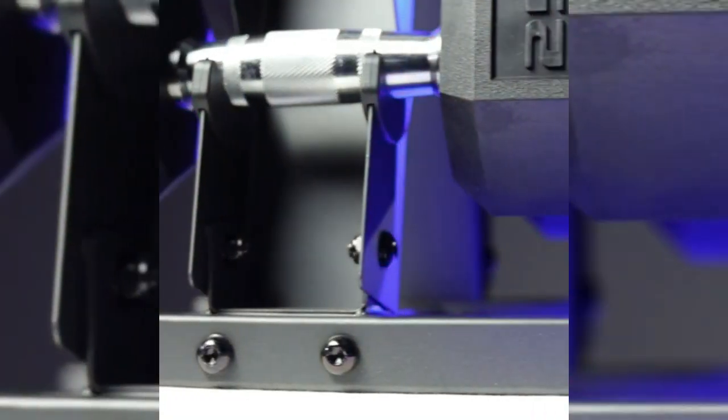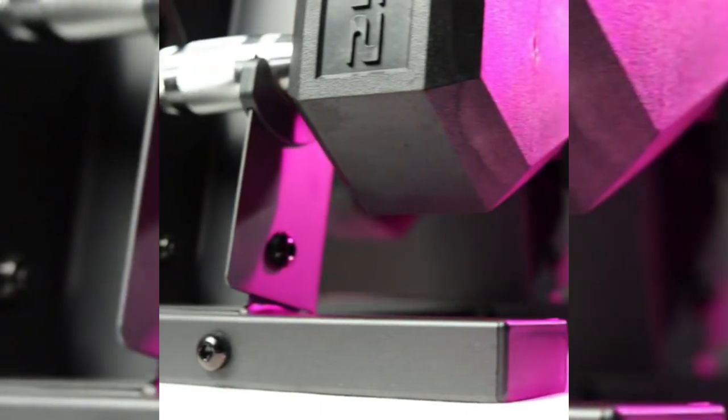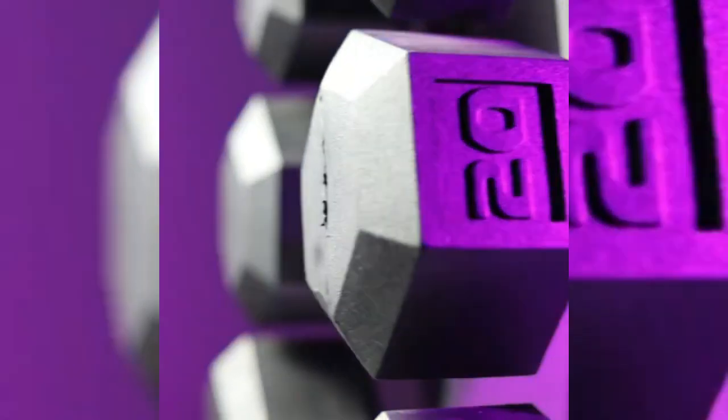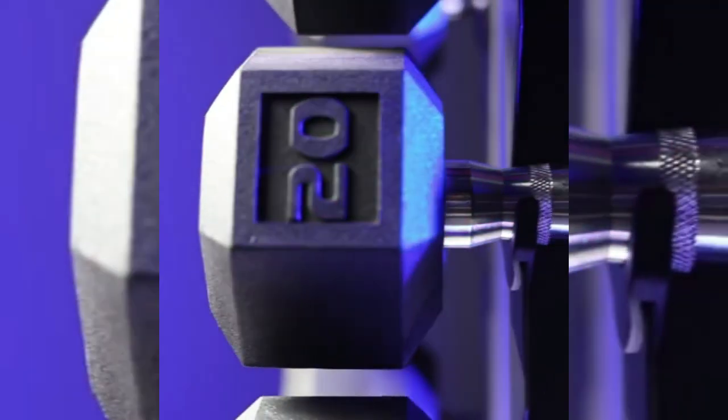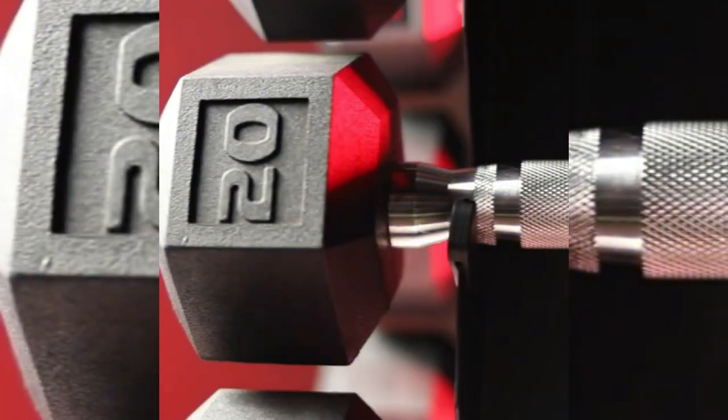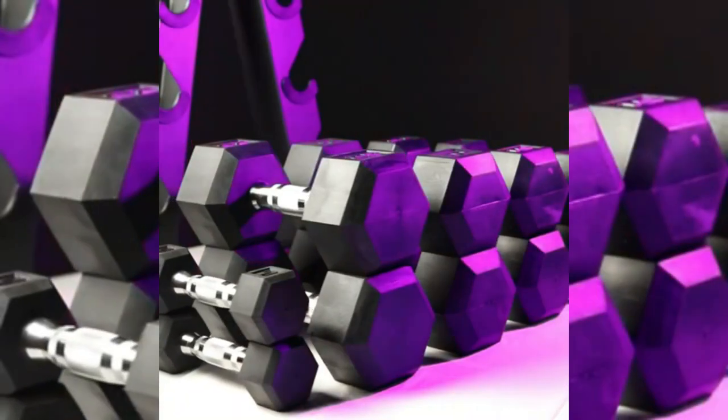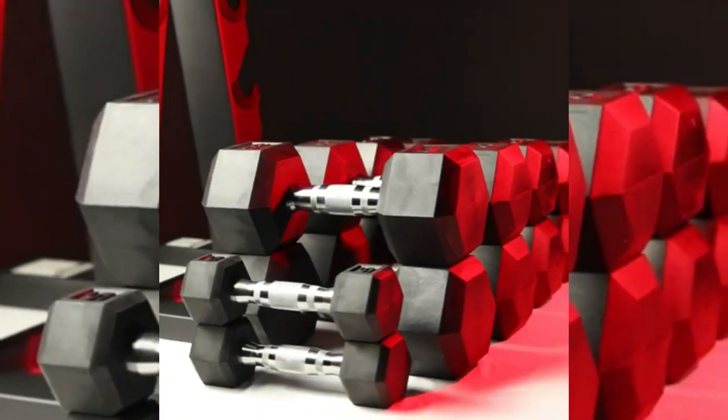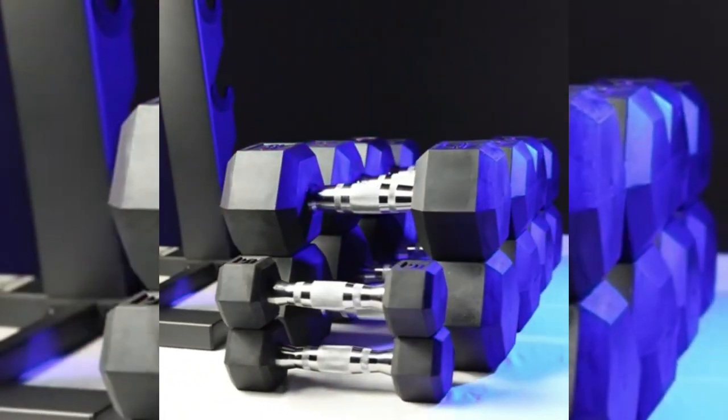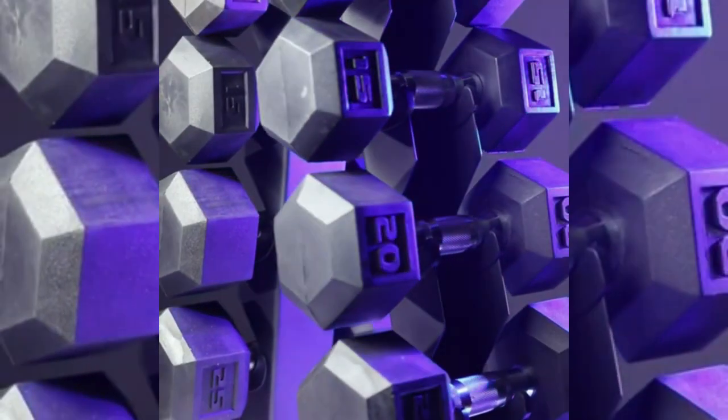Dumbbells offer the ability to target specific muscle groups or perform a full-body workout, perfect for isolations, functional training. The original hex shaped heads prevent rolling. The medium depth knurling on the handle provides essential grip and security during use.